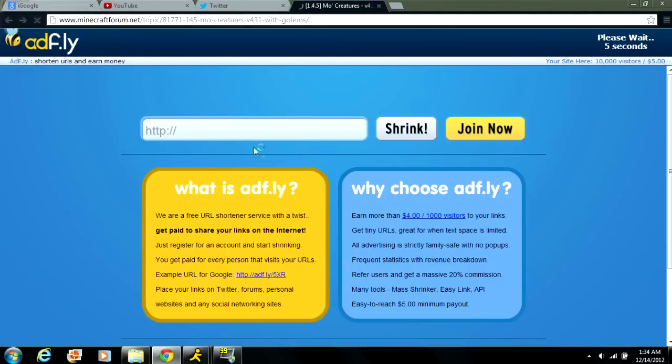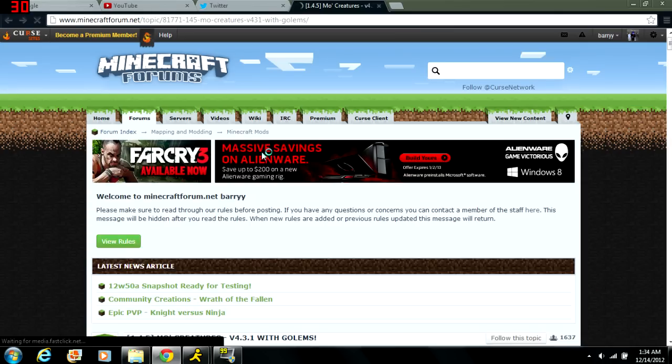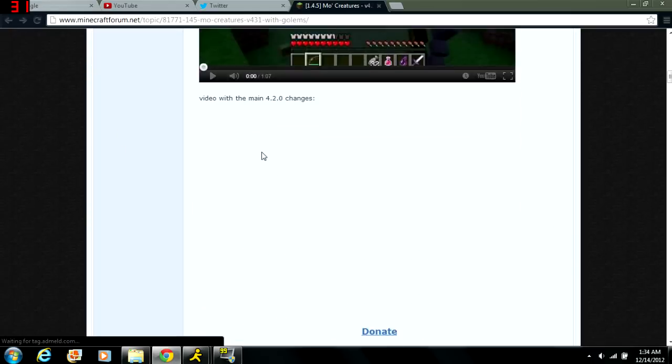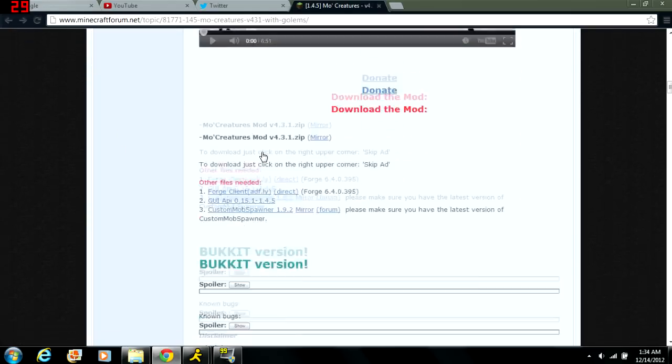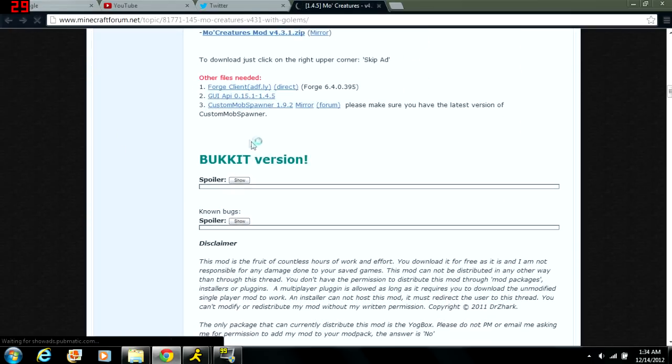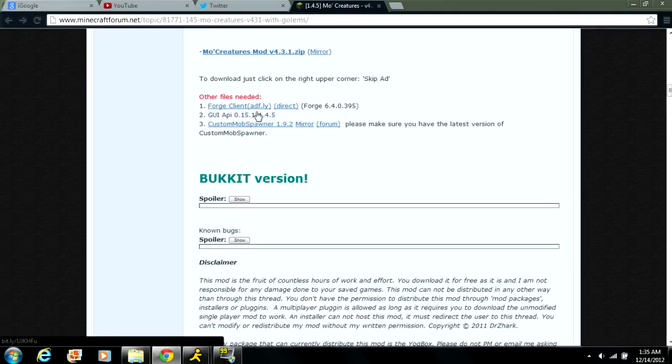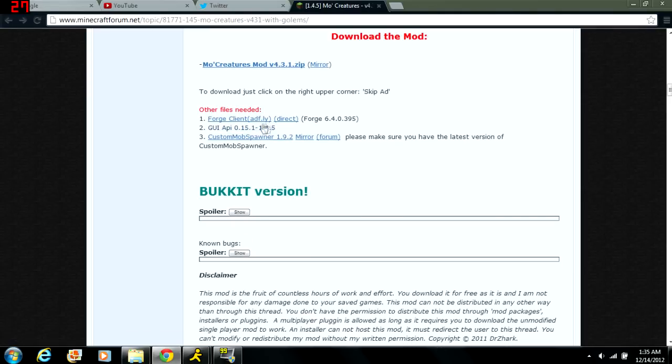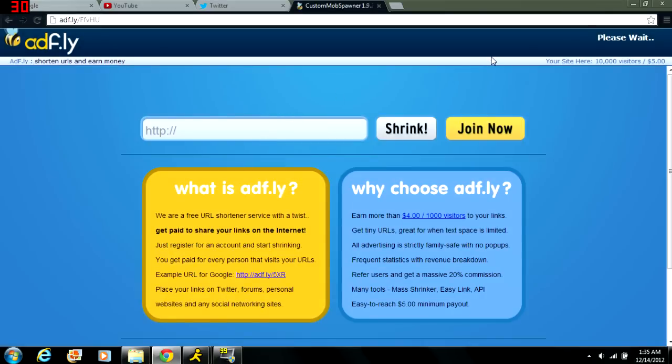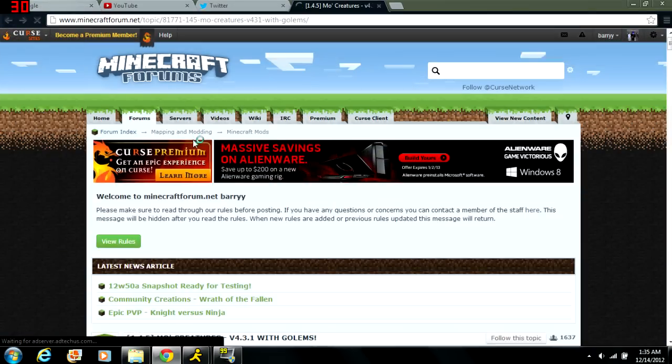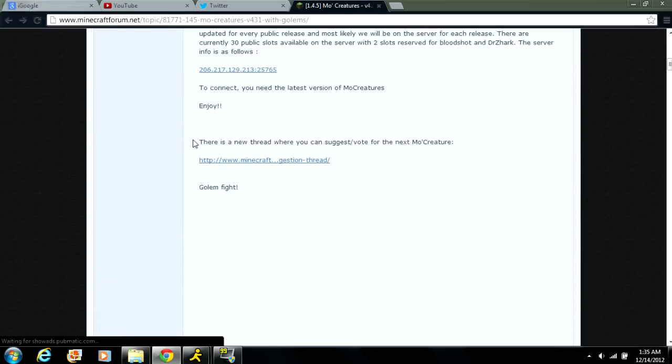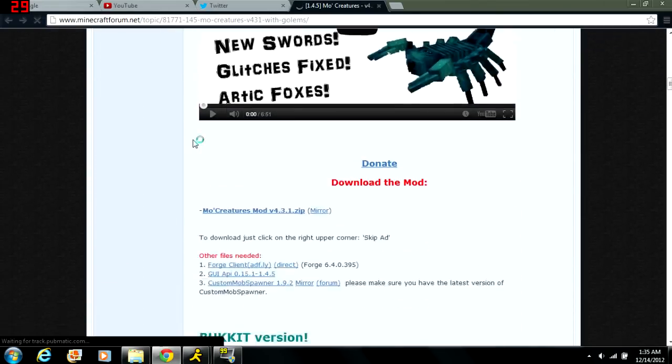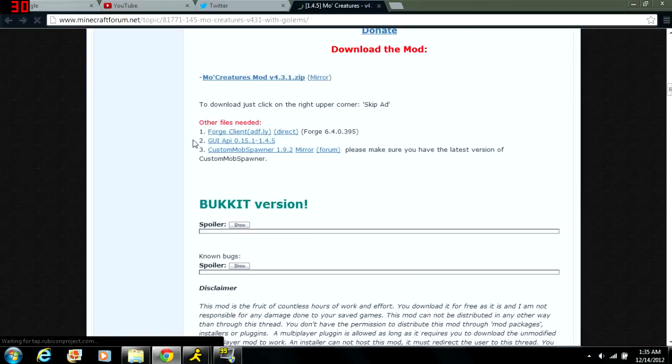To download the Forge client that you need, you just click on it and you do the same thing you did before. And then for the GUI API you just click on it and I believe it just automatically downloads, I don't think it has one of those adf.ly links or whatever. So you just click on that and download that. And this one, this custom mob spawner, is the same as the other ones, just wait five seconds and click skip ad and it will download.